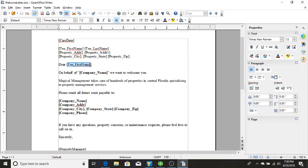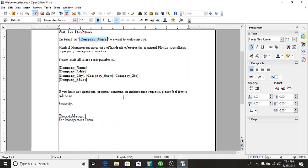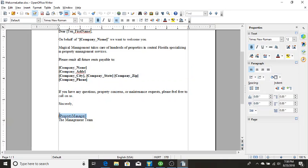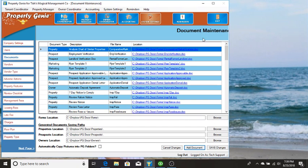You've got, again, the dear first name. You've got the company name, which is your management company's name. Also their name, address, city, state, zip, and phone. And then at the bottom you have the property manager's name in brackets. So whoever the property manager is on that particular property, their name will merge in.